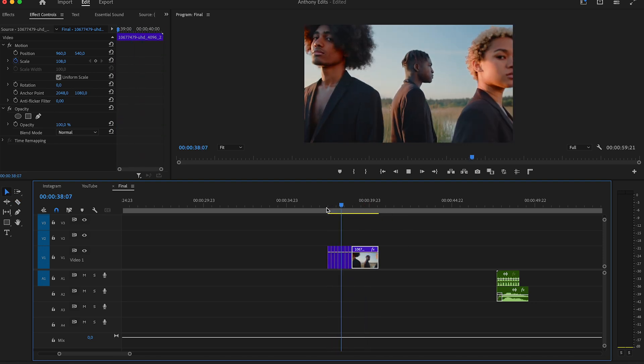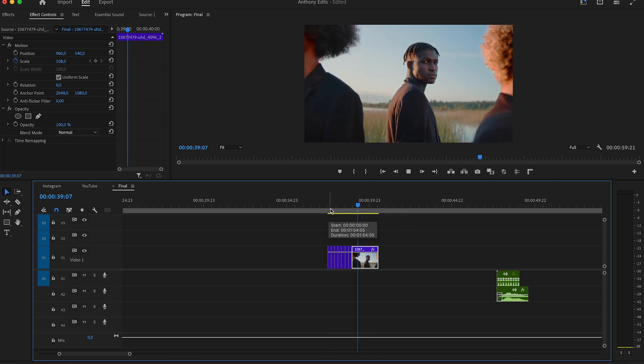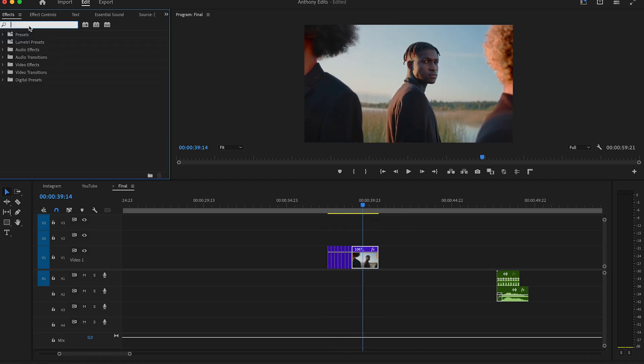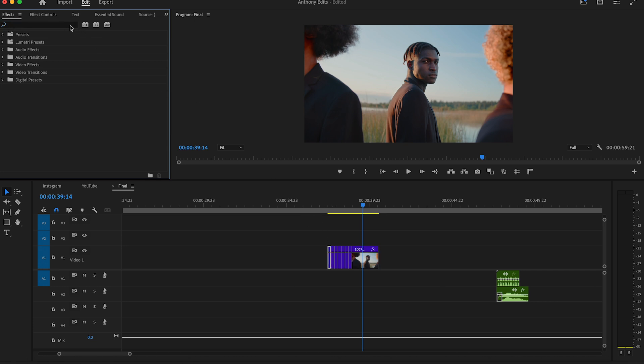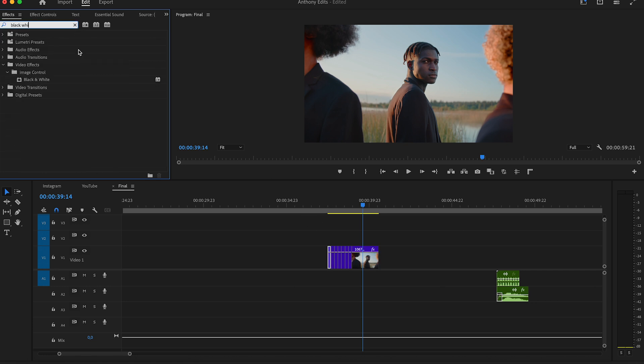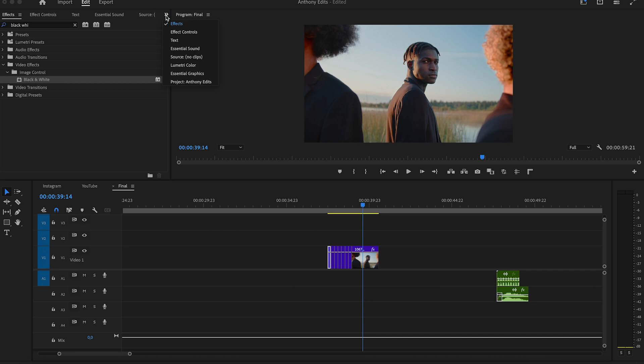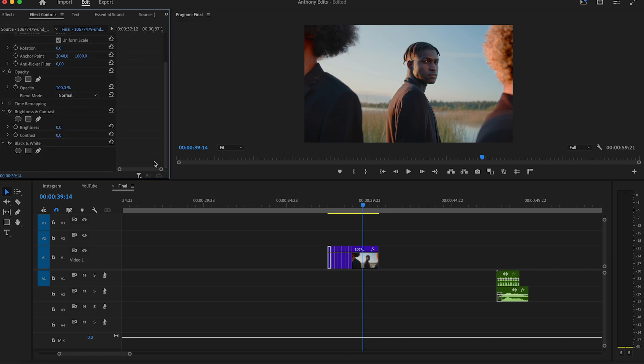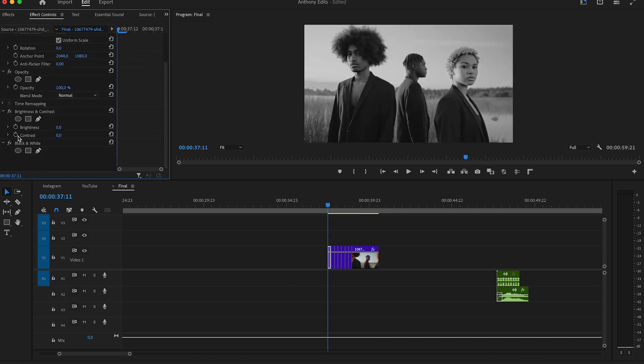That's already 50% of this effect, but now let's make it look a bit nicer. Search for the brightness and contrast effect and drag it to the first clip. Then you look for the black and white effect and drag it also to the first clip.